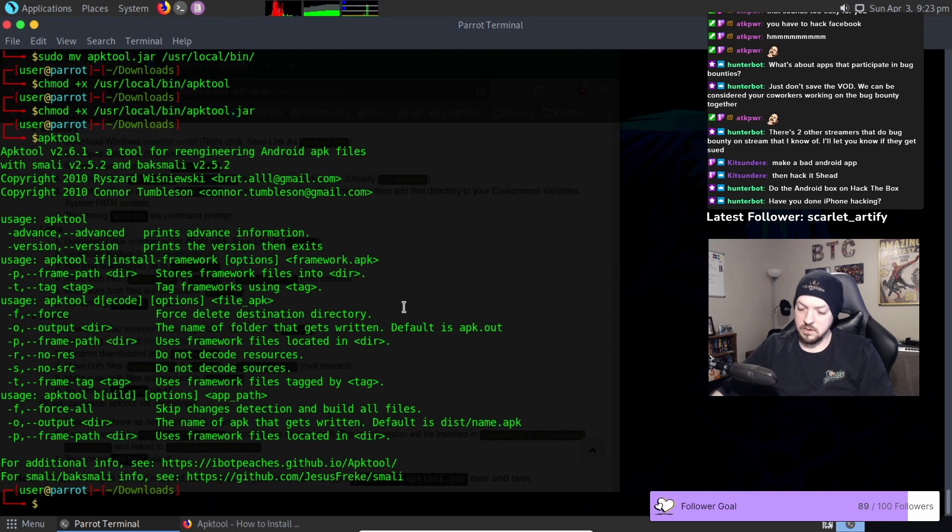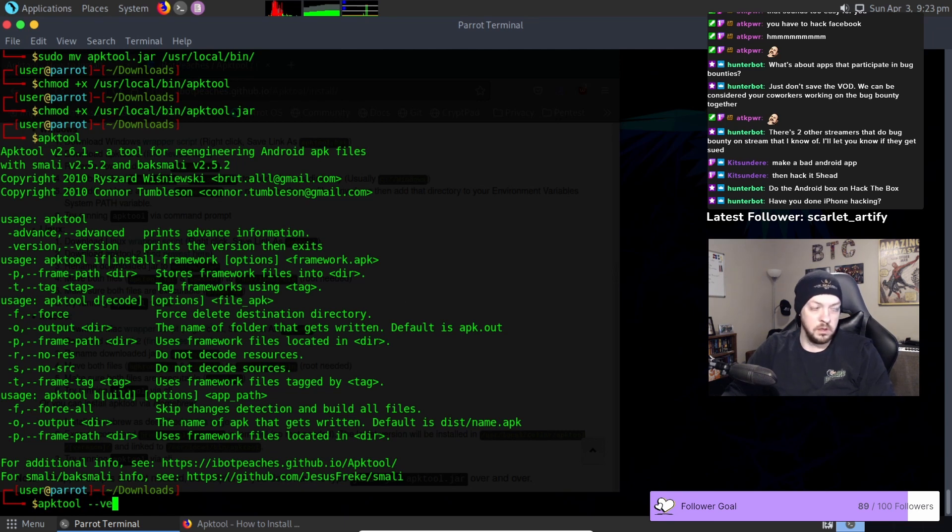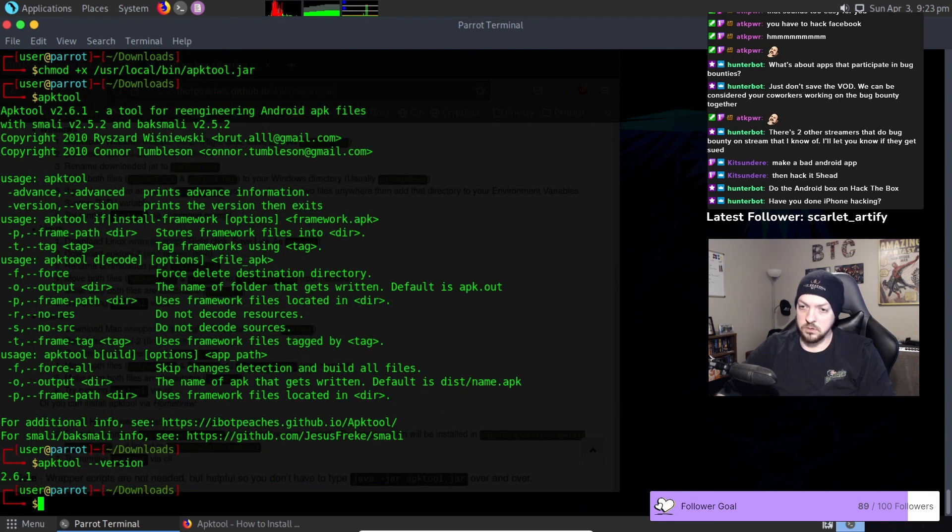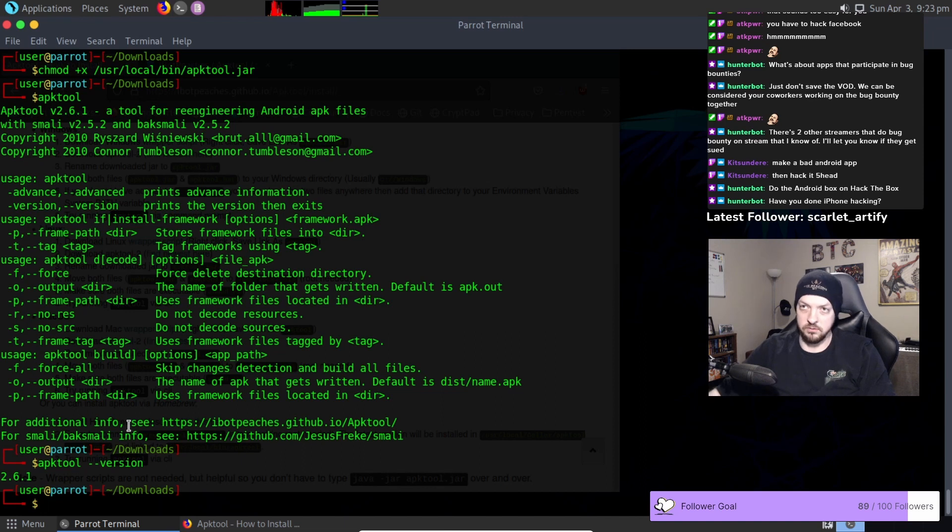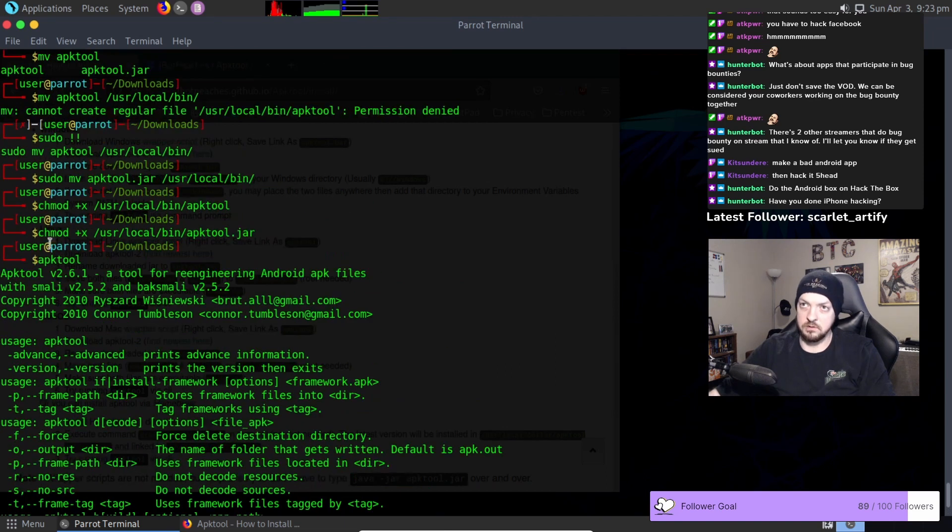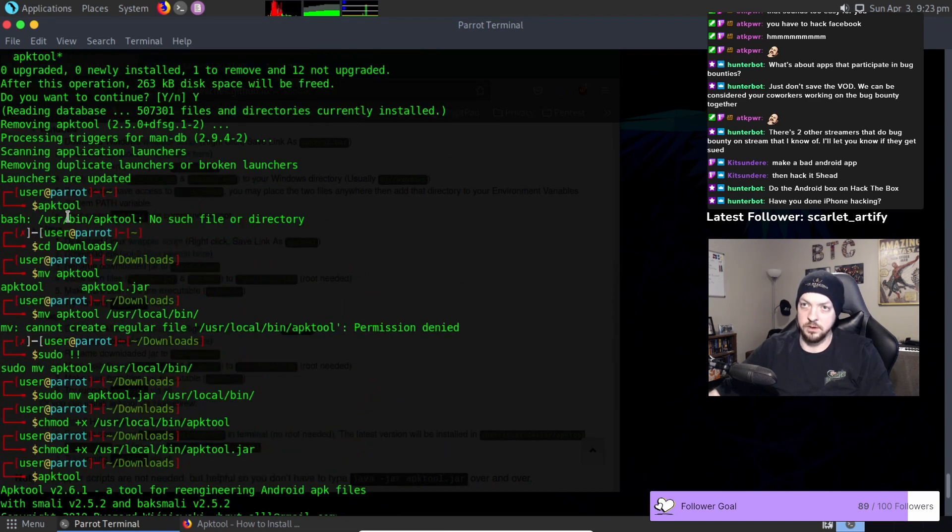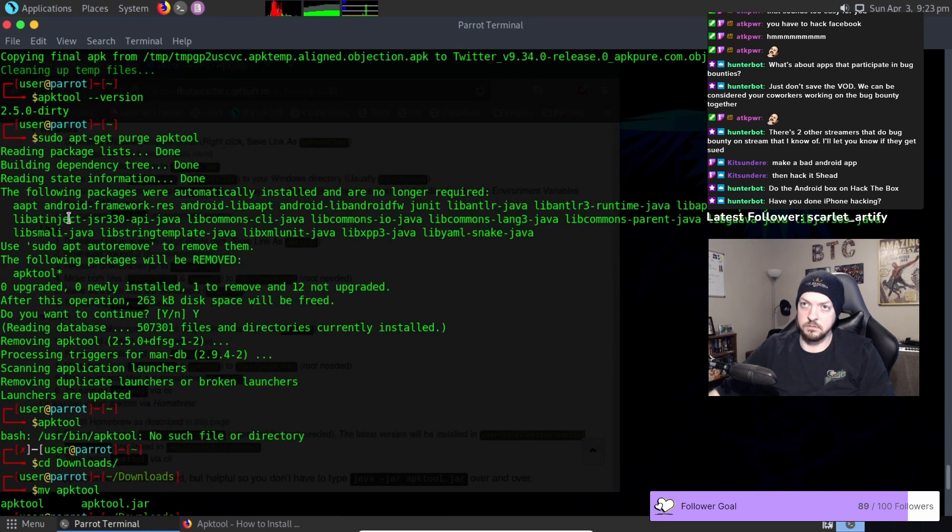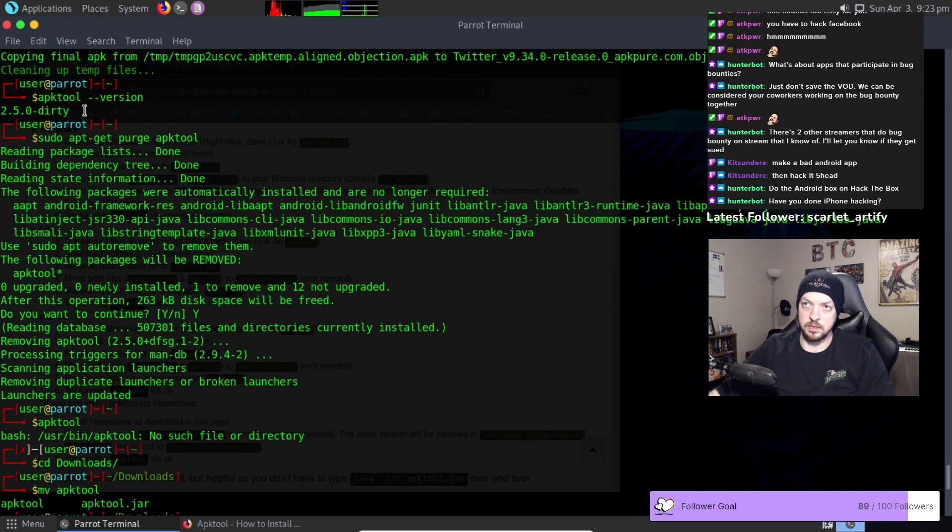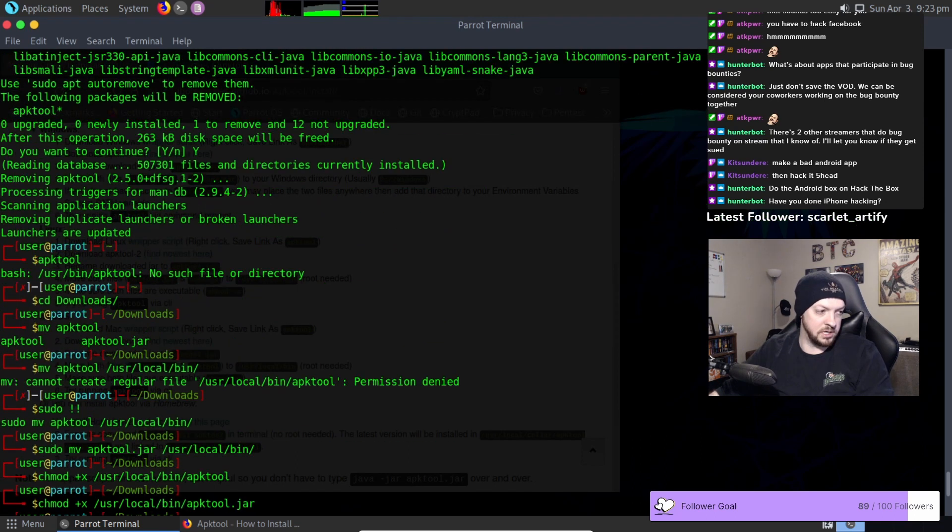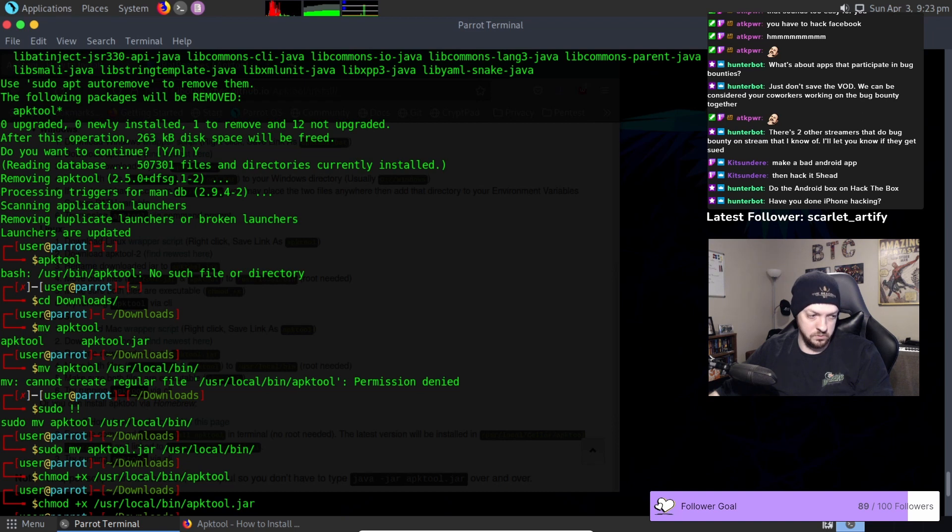And if we run apktool --version it no longer gives us that --dirty at the end of our version number. That should fix our APK tool problem.